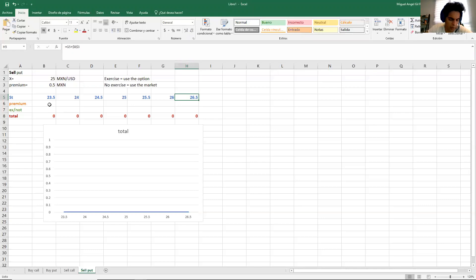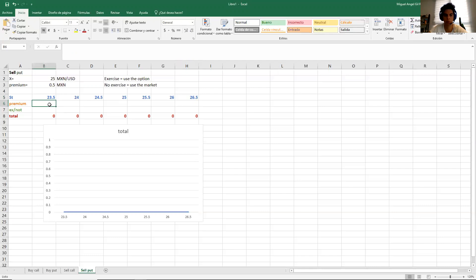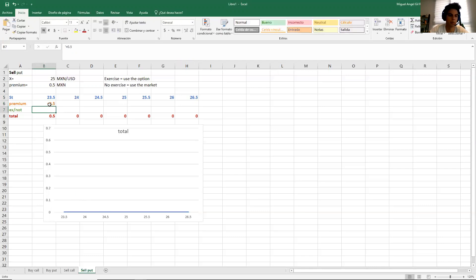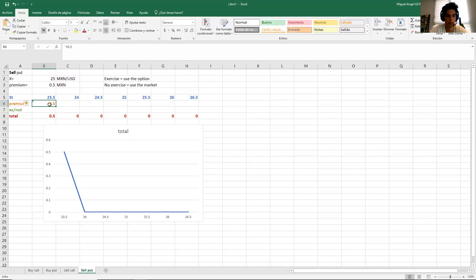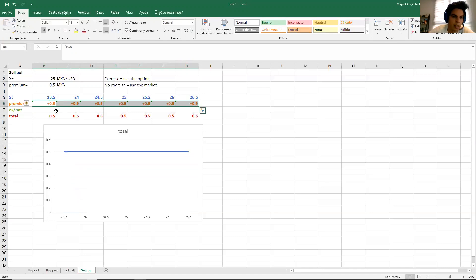Because we are selling a put, we are selling something. And when you sell something, you usually receive a payment. So in this case, the premium will be accounted as positive — plus 0.5 in all the cases.